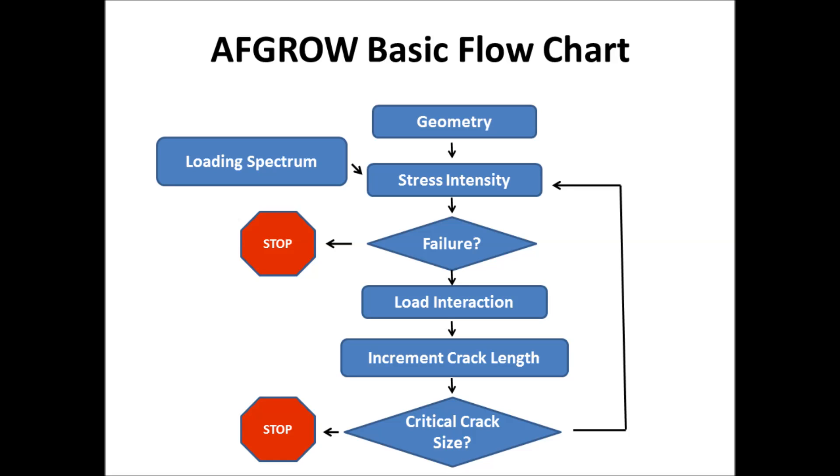Then we'd calculate the crack growth rate, increment the length, check to see exactly my critical crack size. If it does, it stops. If not, it goes back up and goes through again, and again, and again, and again. It's oversimplified, but that's the basic idea.